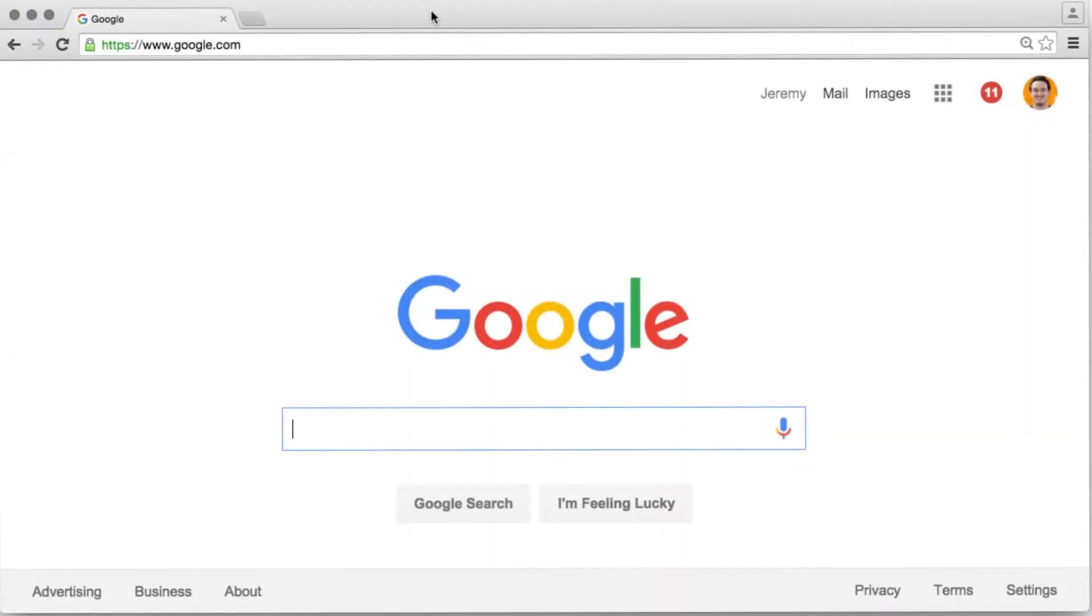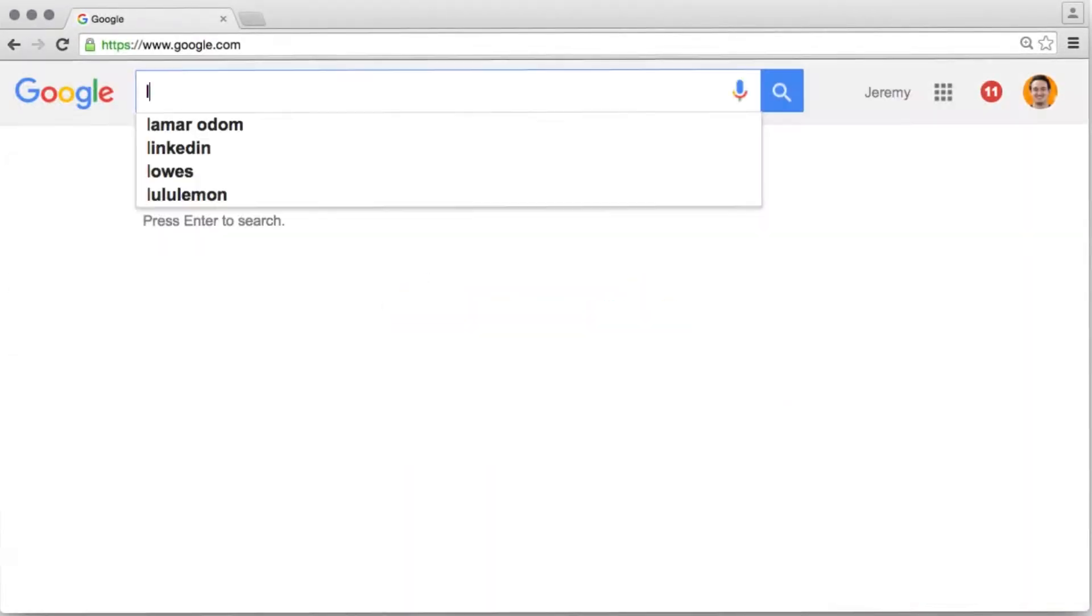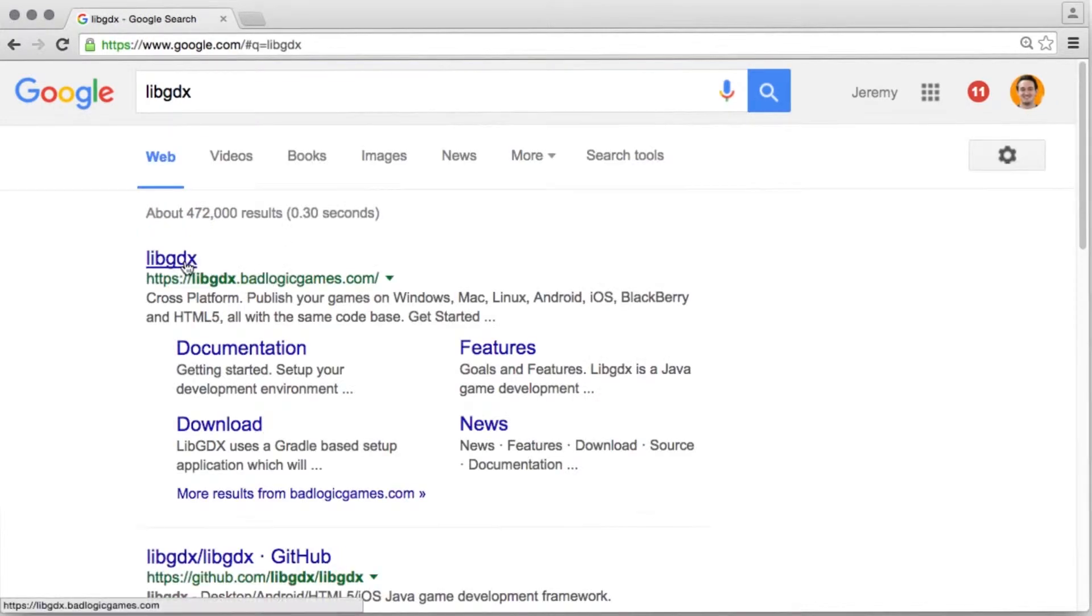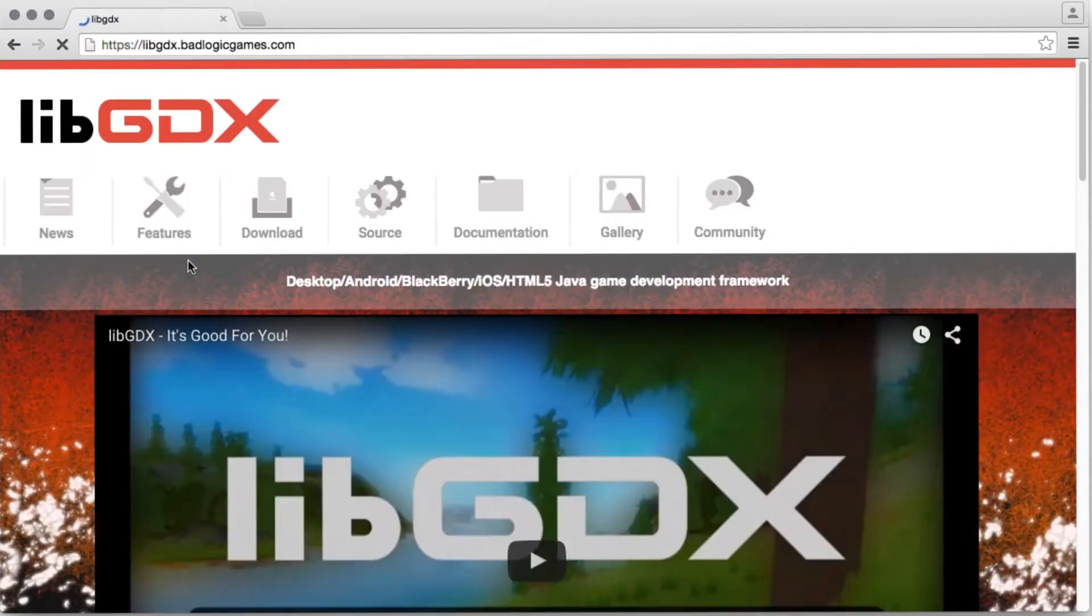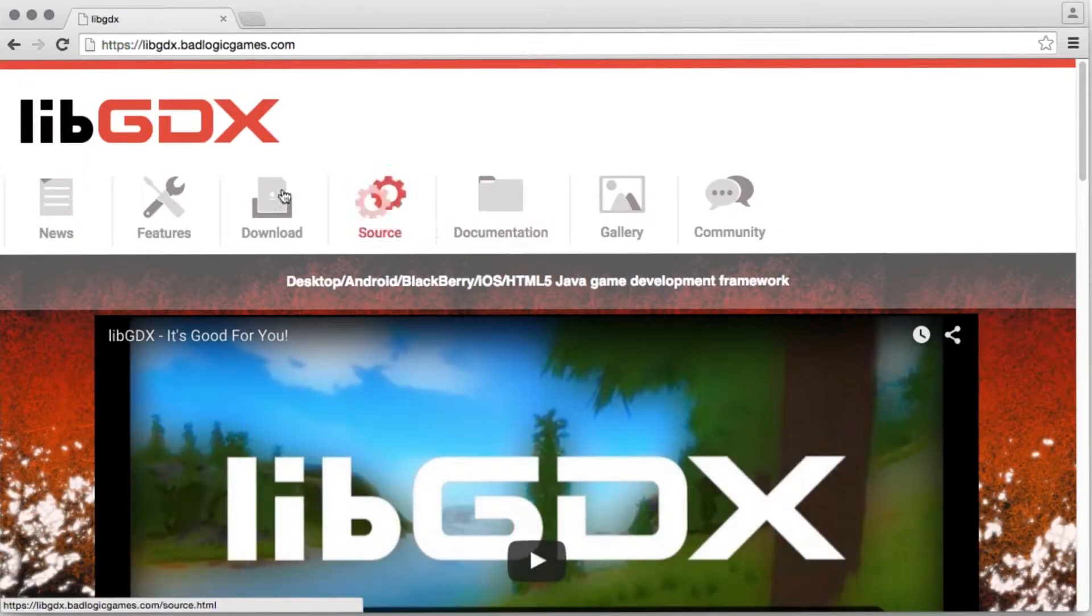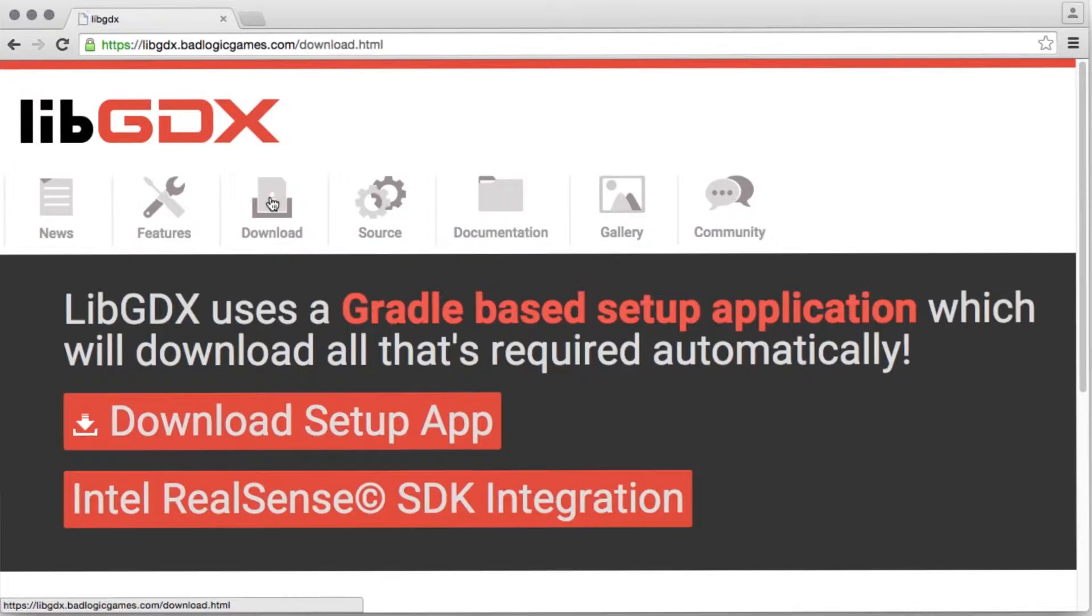If you want to download the setup app for yourself, you can just search for libgdx, this first result's the one you want. Select download, and select download setup app.